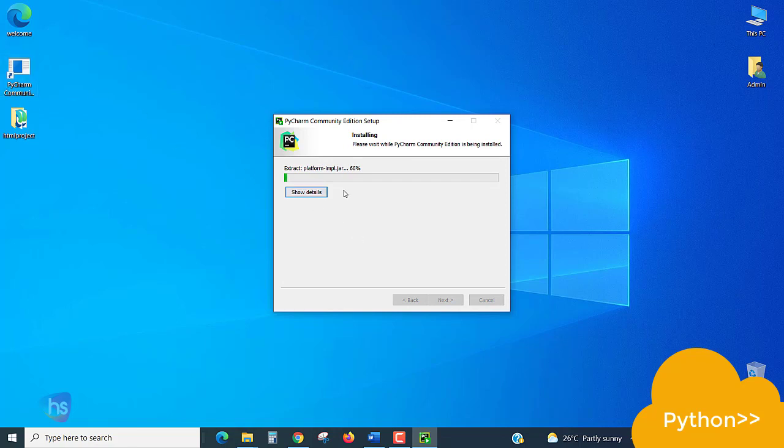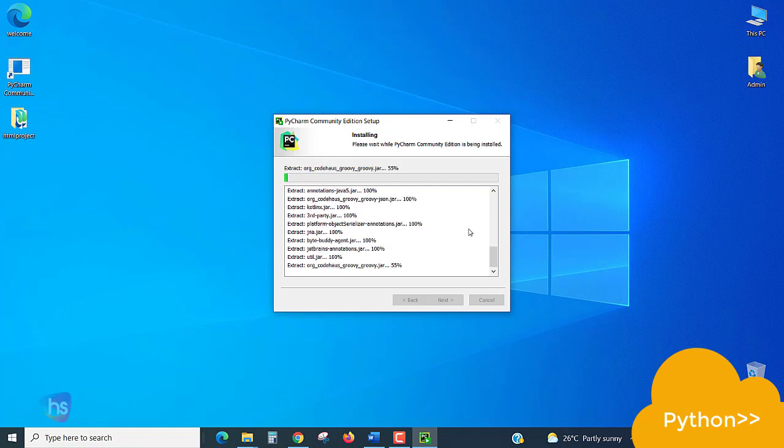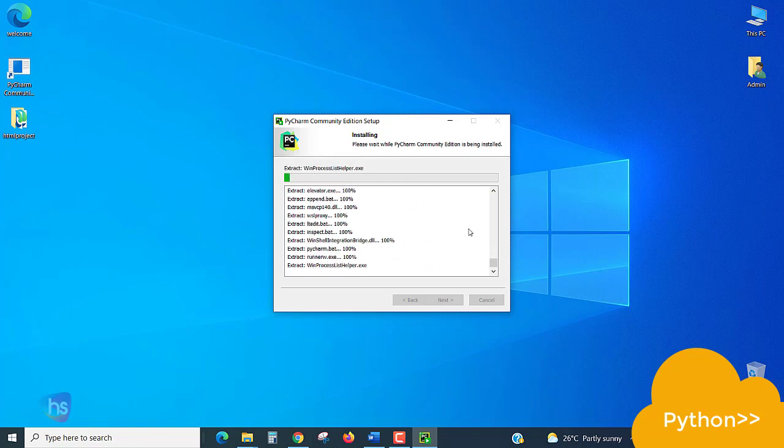Now see, the icon is going to be added here and installation procedure for extracting the file. Ninety percent is completed. Show the details. You will get all what's happening inside the installation procedure.